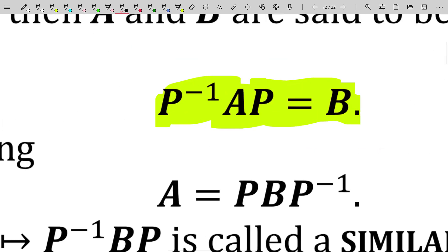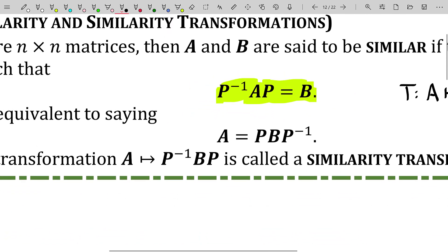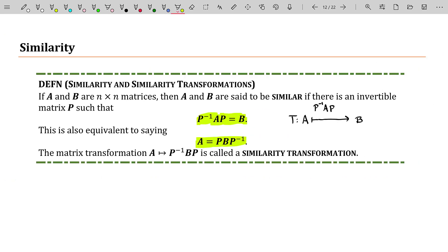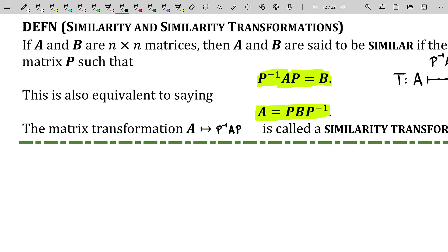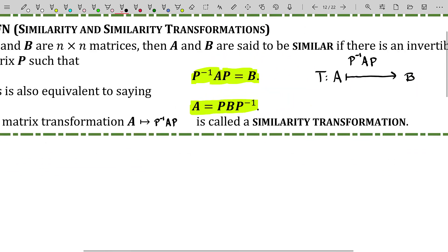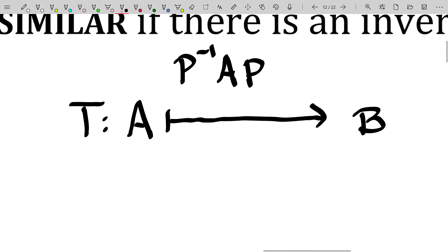Because P is invertible, you can multiply both sides on the left by P and on the right by P inverse to find that A is equal to P B P inverse. This basically proves that if A is similar to B then B is similar to A. The matrix transformation of A into P inverse A P is called a similarity transformation — it takes a matrix A and turns it into a matrix B by multiplying A on the left by P inverse and on the right by P.